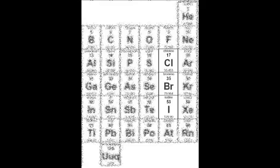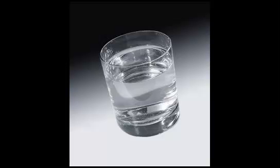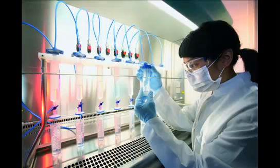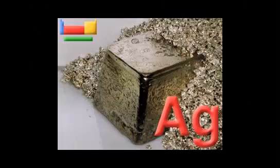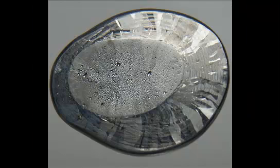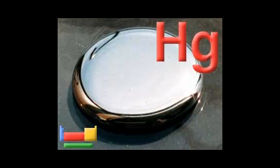Chlorides, bromides, and iodides are soluble. But there are some secrets, well I'm gonna tell. Working in the lab, it's plain to see — they're insoluble with silver, lead, and mercury.